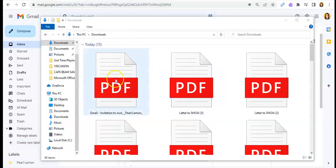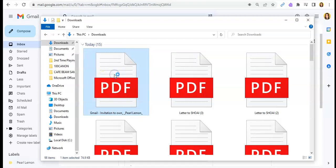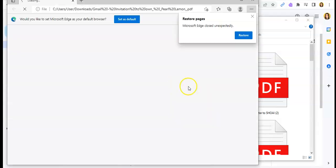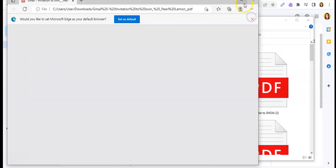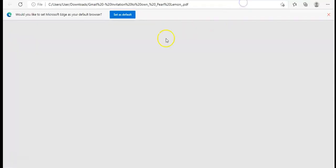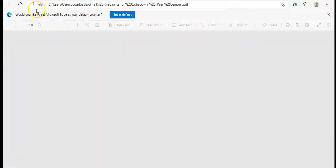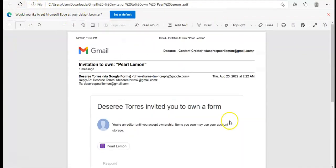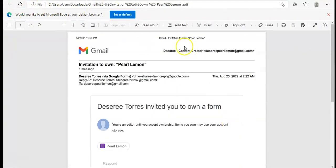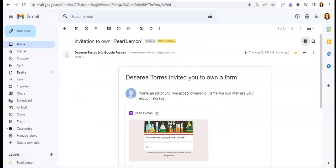So let's check it. Here is the PDF file of the Gmail that we saved. Let's confirm — and there it is. That is the Gmail PDF that we saved earlier.